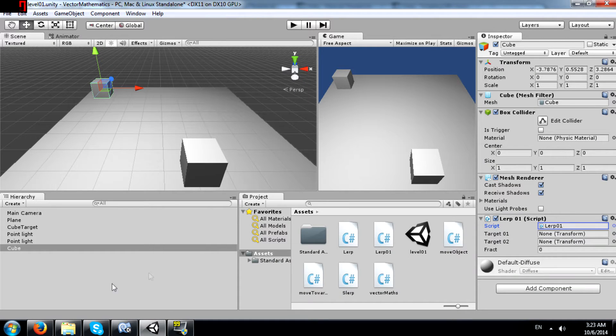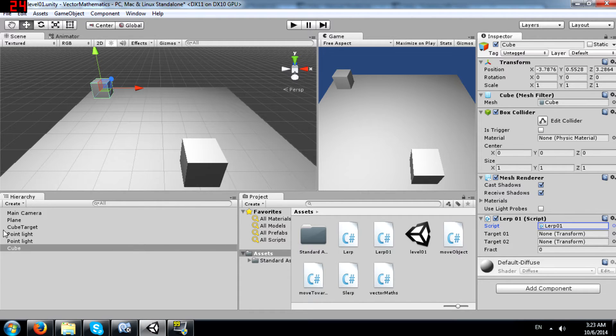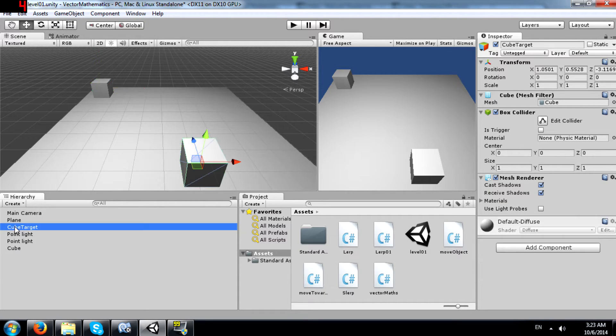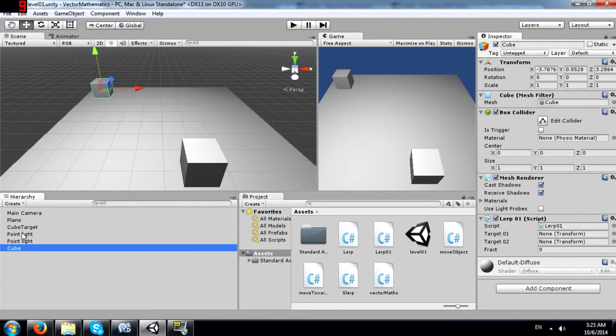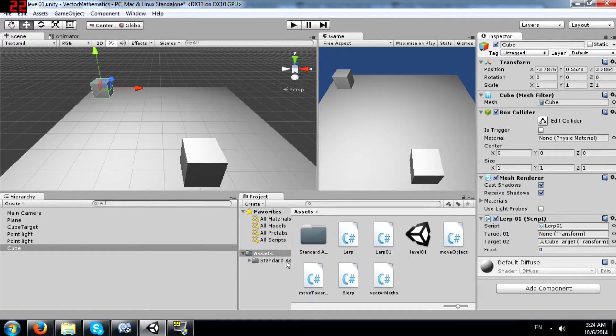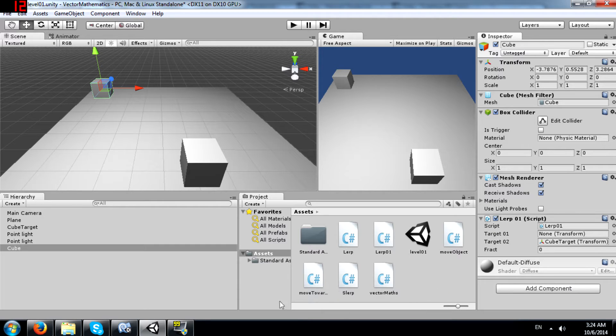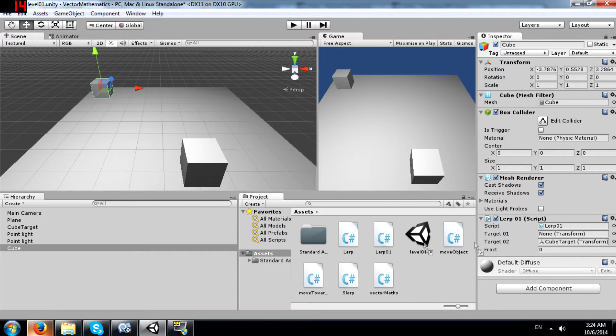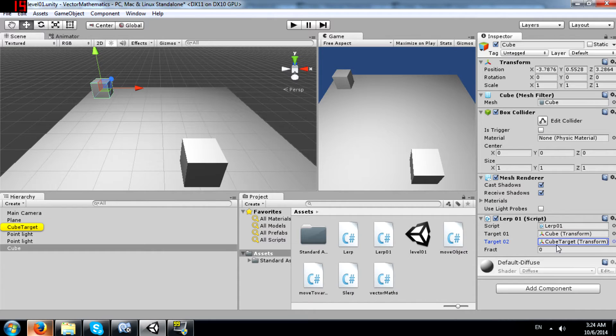Next we need to drag our objects into these empty variables. Cube target would be the second target because that is what we want to lerp to, and this cube is going to be target 01. And we will set the fraction to 0.5.